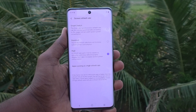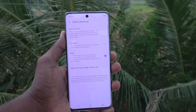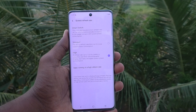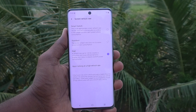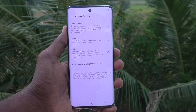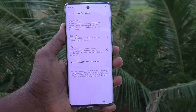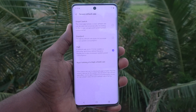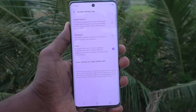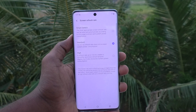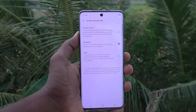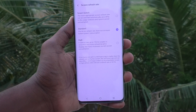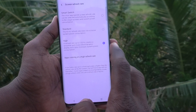If you choose the high refresh rate, it is 120Hz here. It creates a smoother and more refined dynamic display, but also increases the system power consumption. So if you would like better battery life, use the standard 60Hz option, which uses less battery.